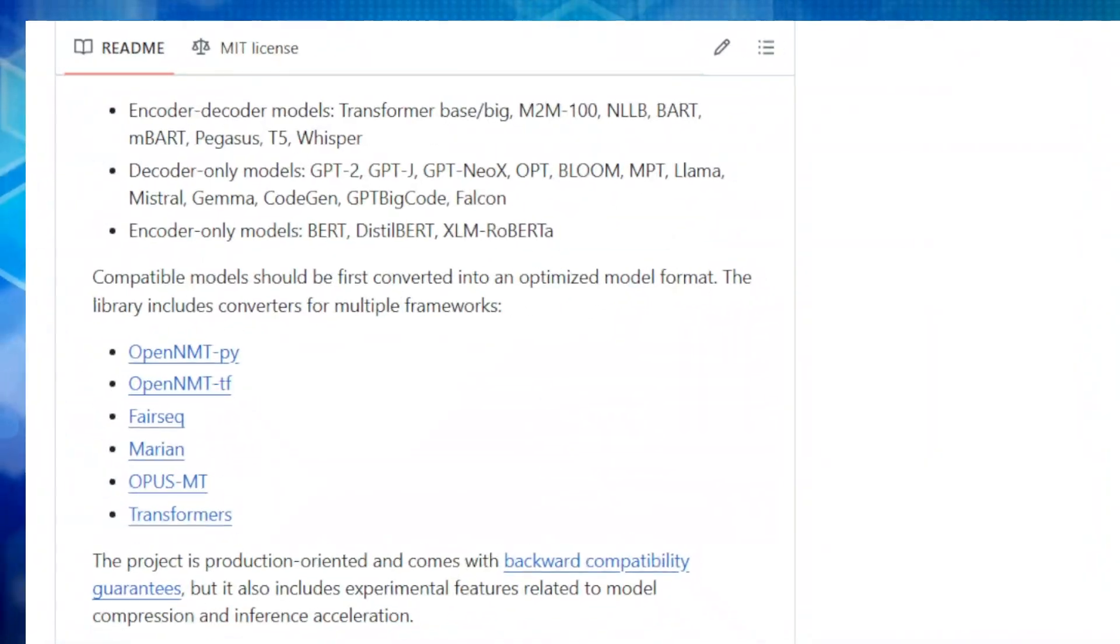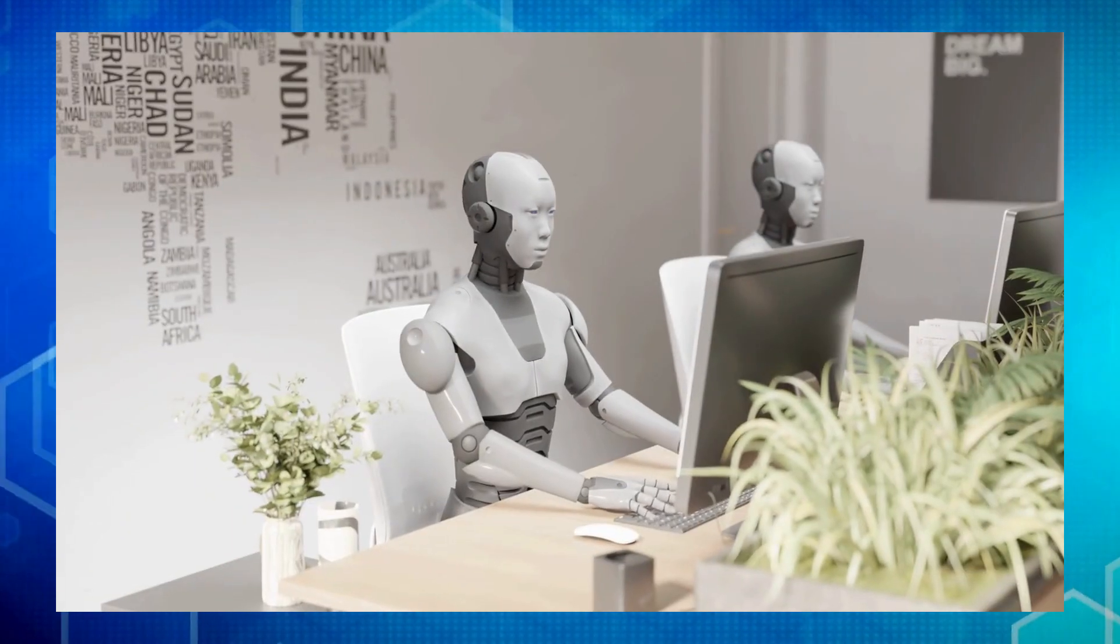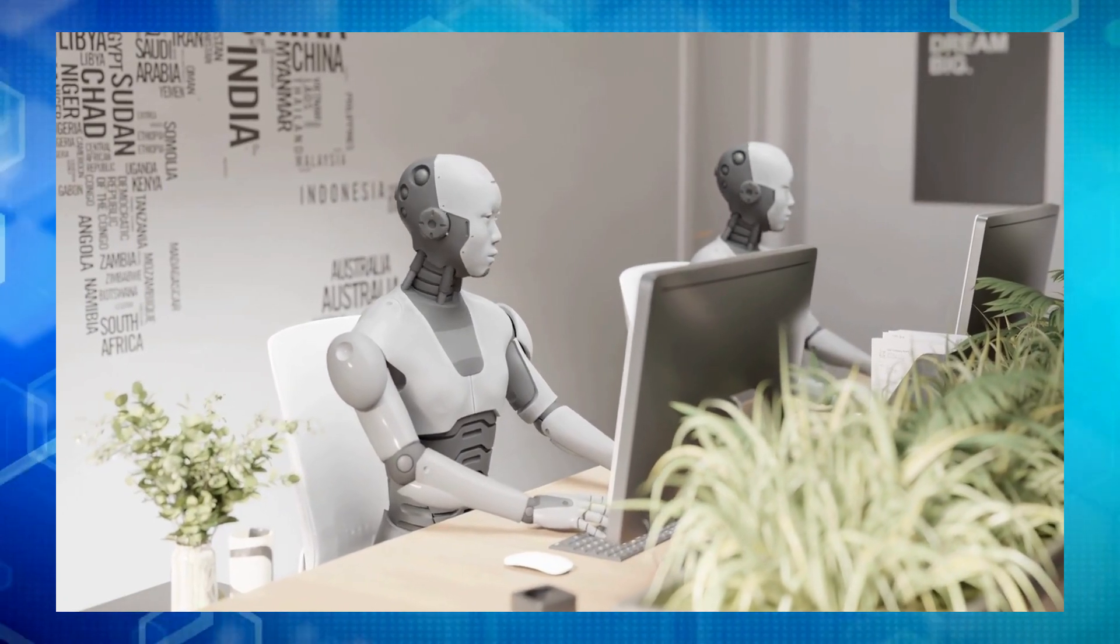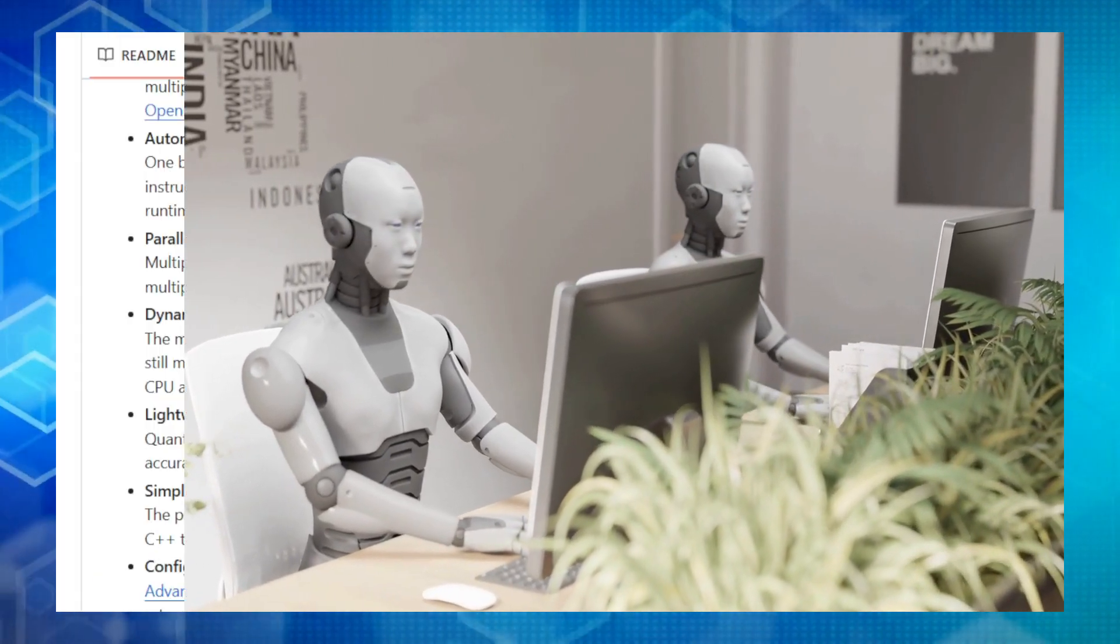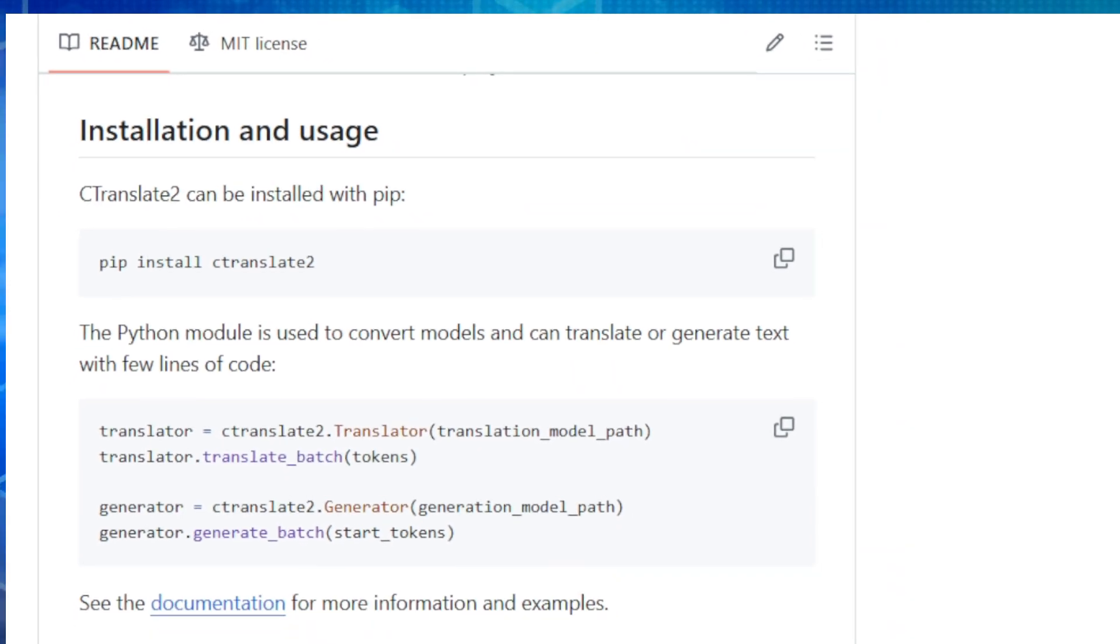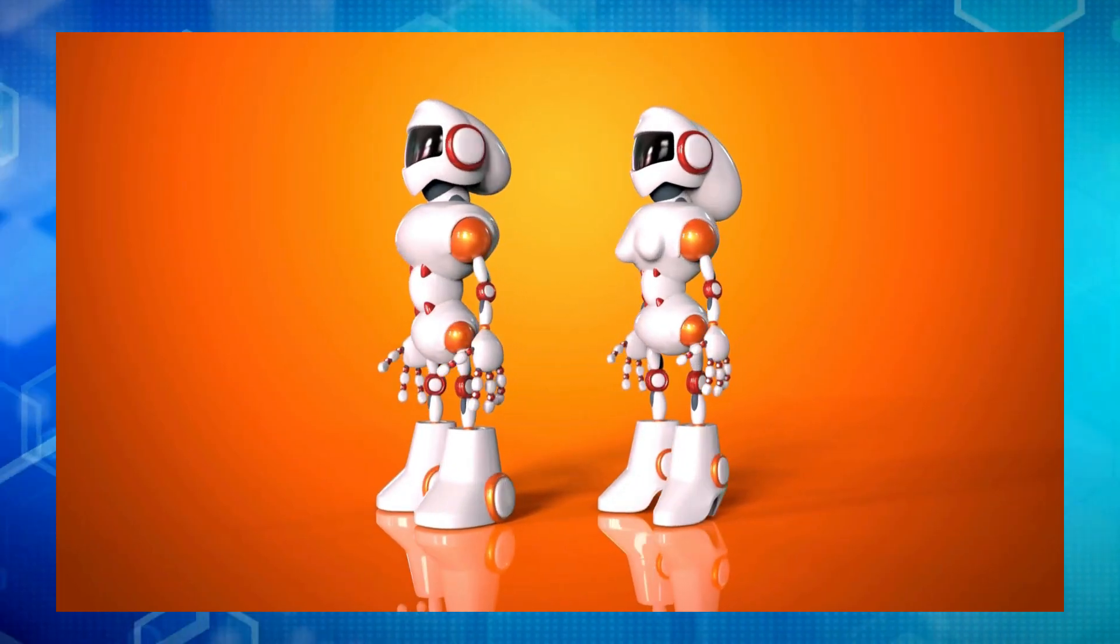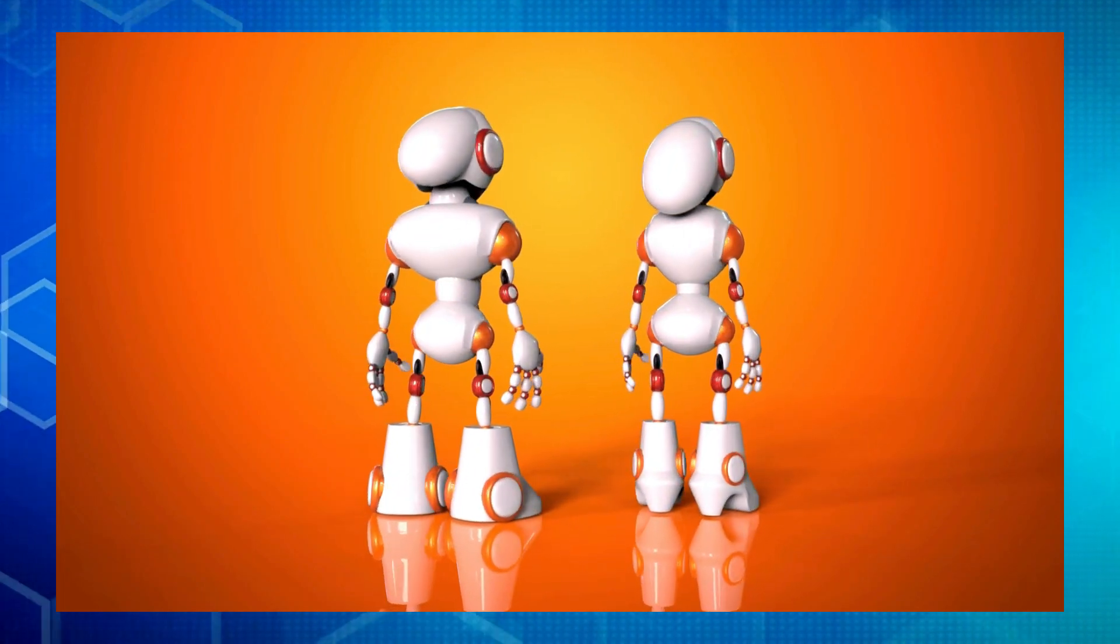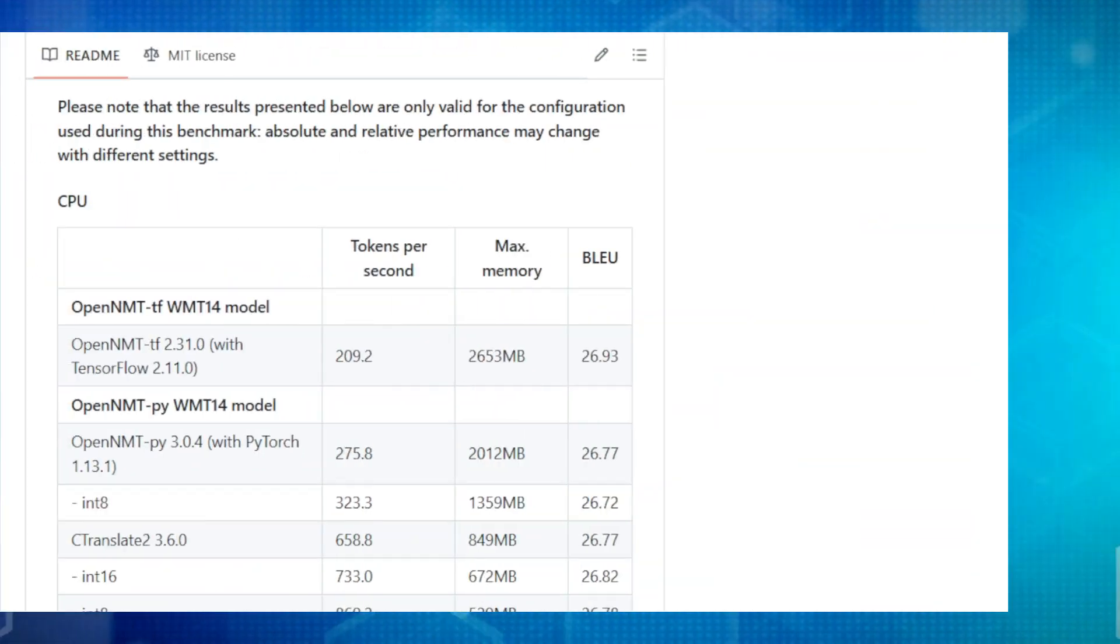It supports a variety of model types, from encoder-decoder models like Transformer, BART, and T5, to decoder-only models like GPT-2 and Llama, and even encoder-only models like BERT. It's also a multilingual marvel compatible with models trained in frameworks like OpenNMT, FairSeq, Marion, and HuggingFace Transformers. So if you're ready to unleash the full potential of your transformer models, C-Translate 2 is your go-to solution.